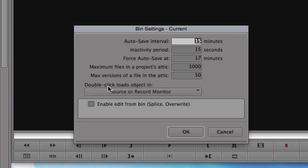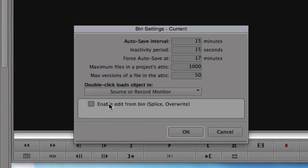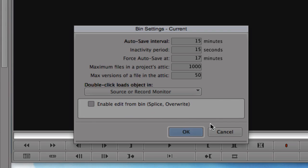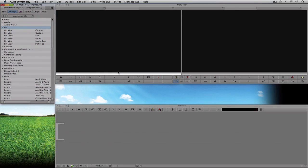Back in Symphony in bin settings, the maximum files inside a project's attic is set to 1000 — you can set that to whatever you want. Remember, unless you're working on huge projects these bins are going to be very small. Maximum versions of a file in the attic is set to 50. Double-clicking an object loads it into the source or record monitor, and last but not least you can enable editing directly from a bin using splice or overwrite. I'll click OK — that's a basic look at bins and their settings.